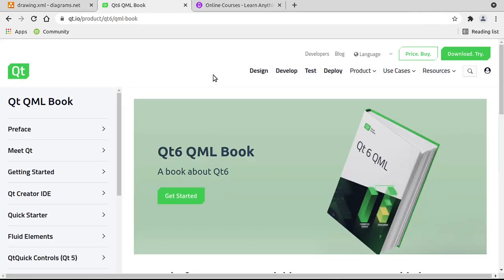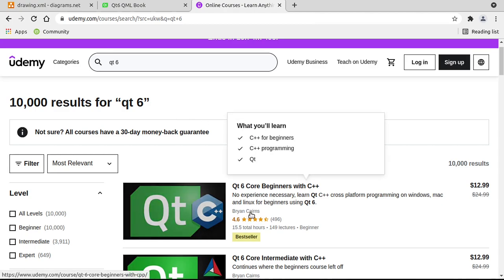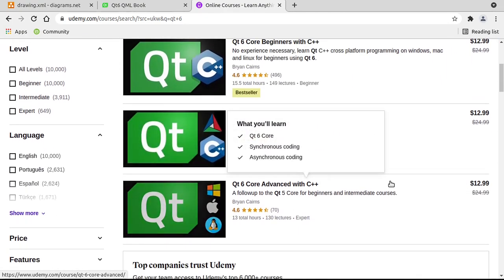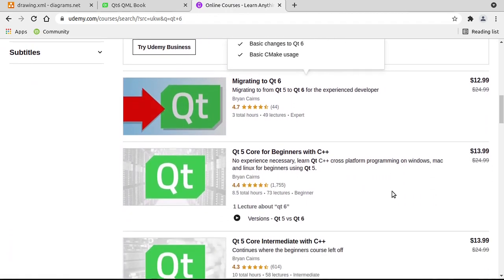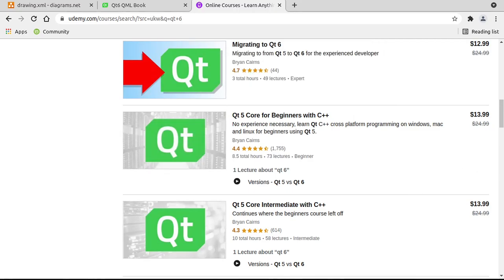Before we dive in, I wanted to shout out to Qt Company. They have released the long-term support version of Qt 6 and they also published the new Qt 6 QML book. Here's the link: qt.io/product/qt6/qml-book. I'll try to remember to put a link down below. And if you're looking for more structured learning, I do have courses out on Udemy — just search for Qt 6 or my name, Brian Karens, and you'll see all my Qt 6 and Qt 5 courses out there, along with a migrating from 5 to 6 course. But enough of that, let's dive in and take a look at thread pools.